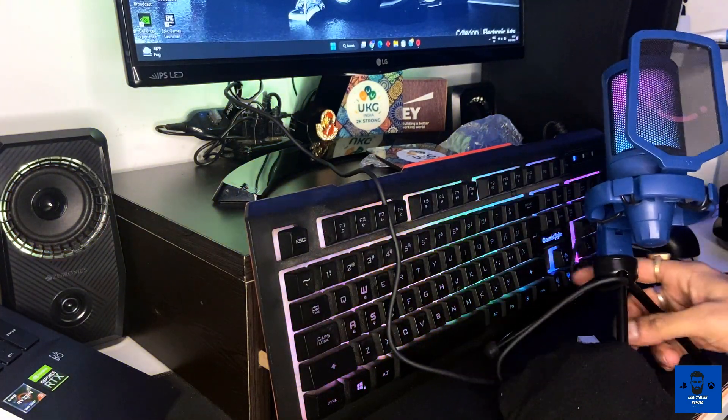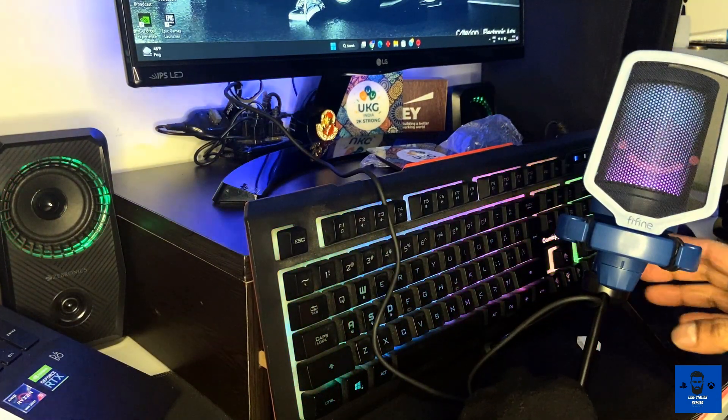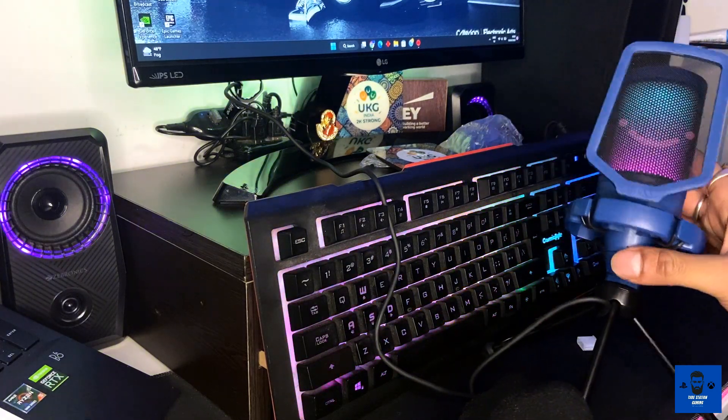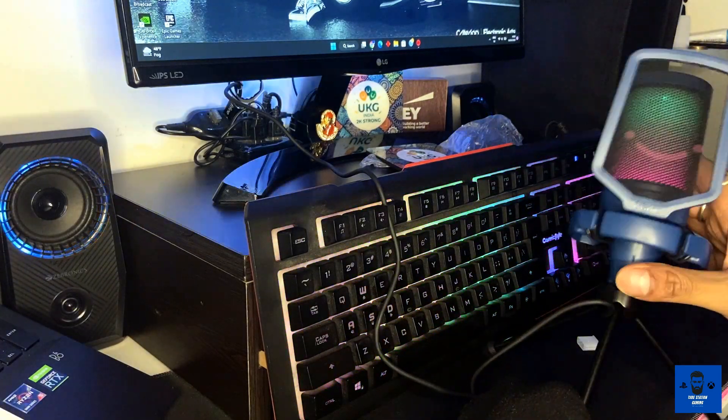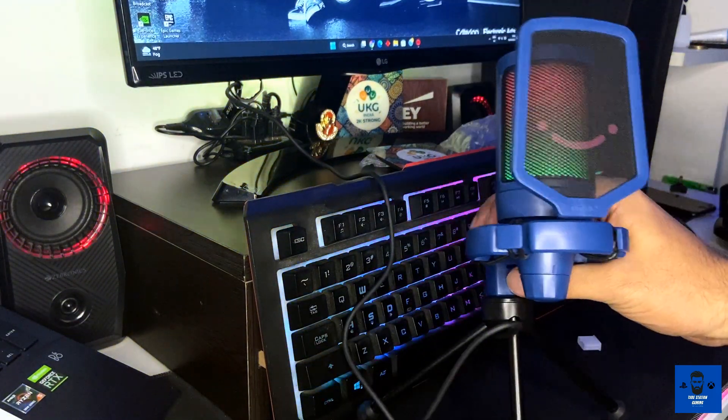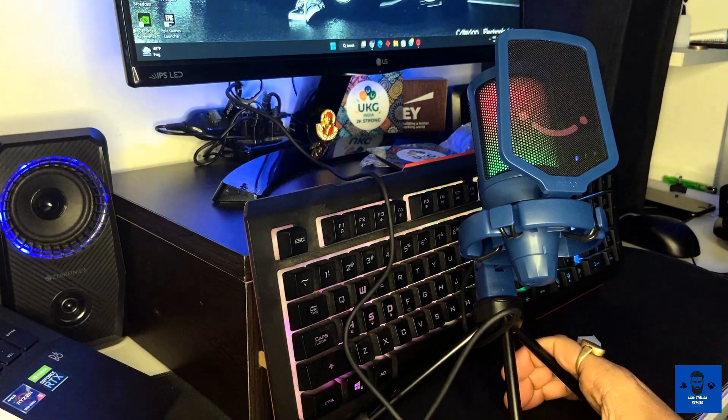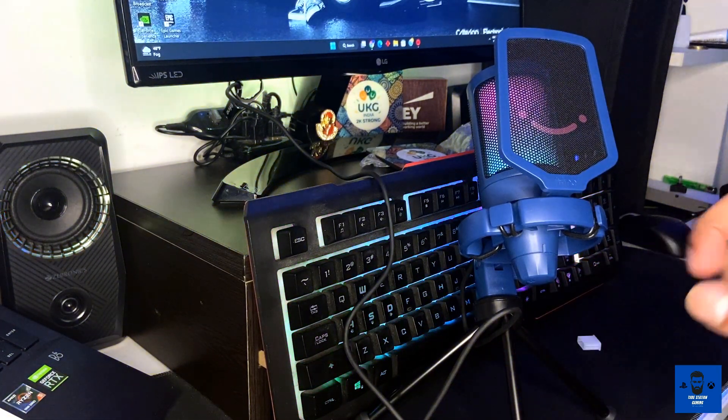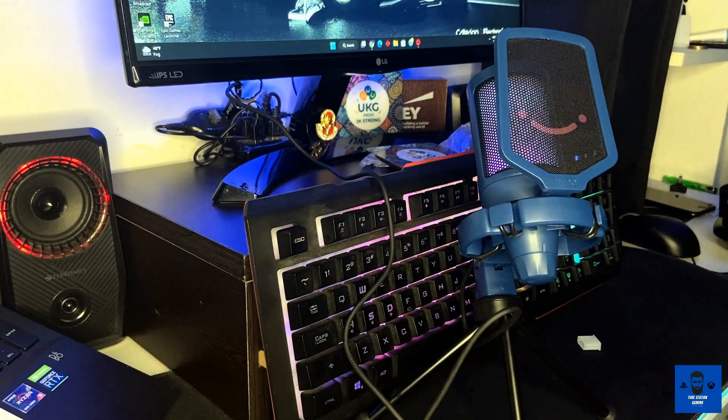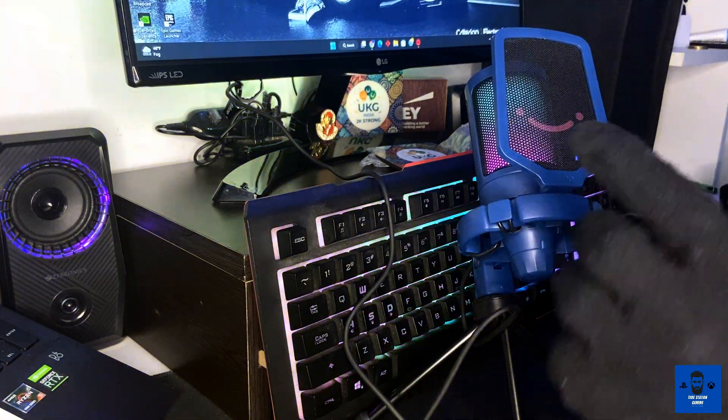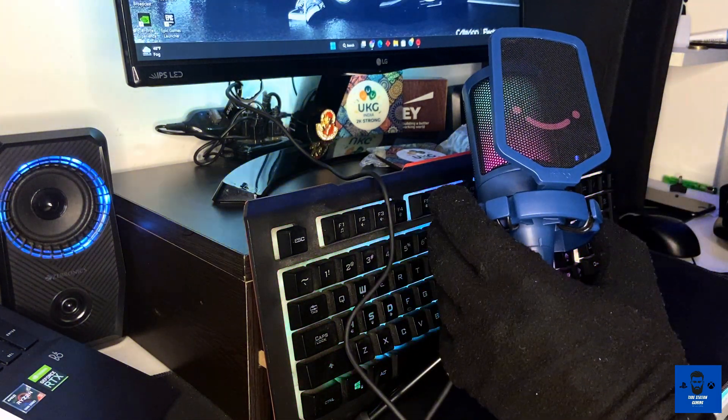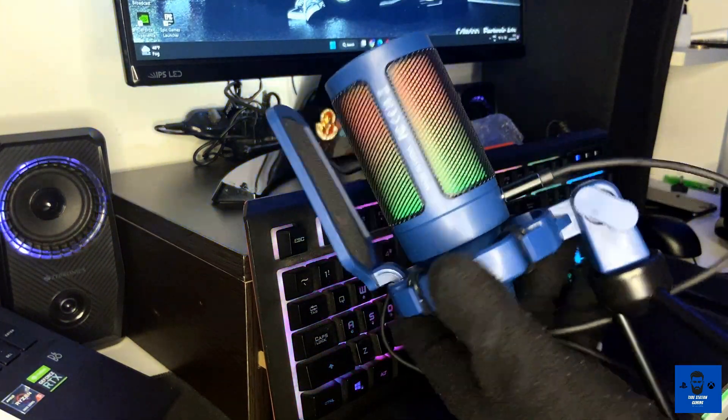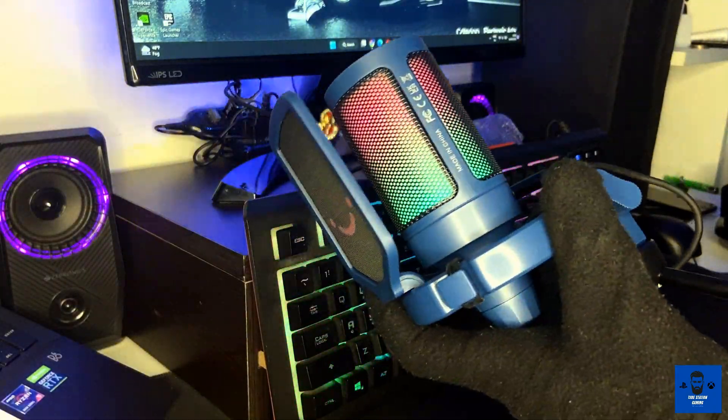This is how it looks. I'm going to position it on this particular side. Yeah, this is it, and I'm going to show you how it looks using the boom arm as well in my next set of videos.